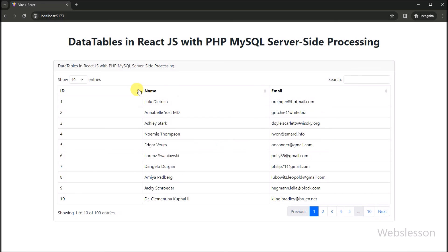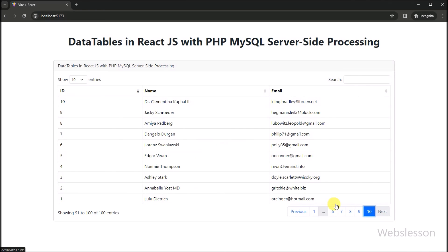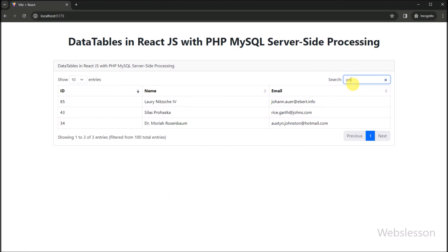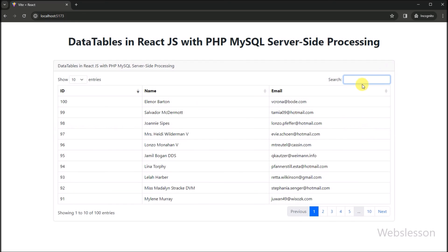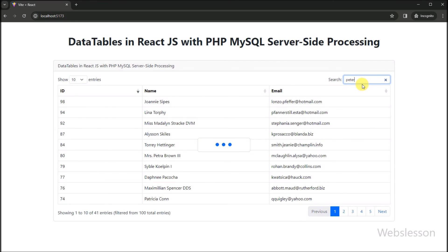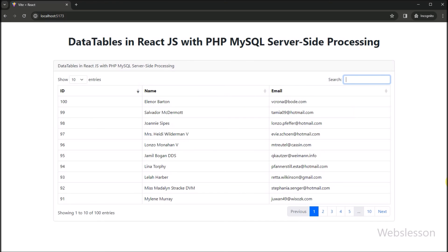I hope you found this journey into building a React application with DataTables and PHP insightful. If you have any questions, or if there is a specific topic you would like us to cover in the next series, feel free to drop your thoughts in the comments below. Do not forget to like, share, and subscribe for more web development tutorials. Thanks for joining me today, and until next time!